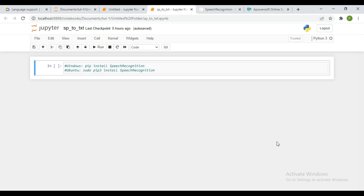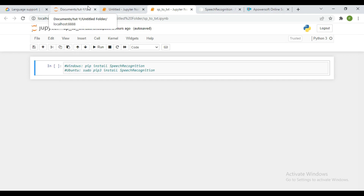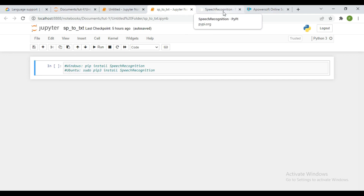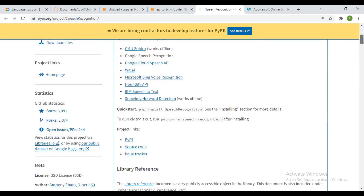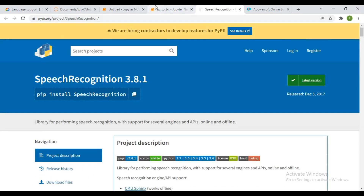The first thing you need to do is install the speech recognition library. From my interface, I have the pip install speech recognition command for Windows and as well for Ubuntu. So you have two ways based on your operating system. You can also visit the website and read more on the speech recognition library and check through the documentation.